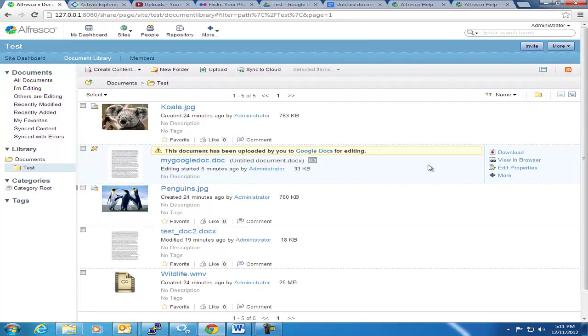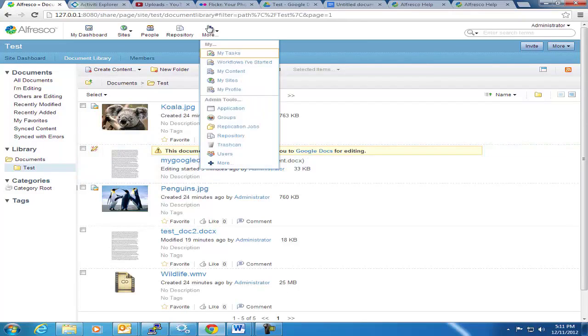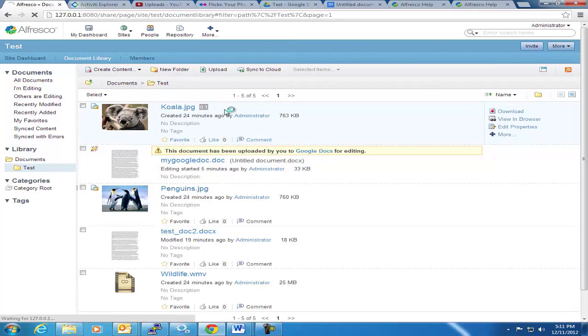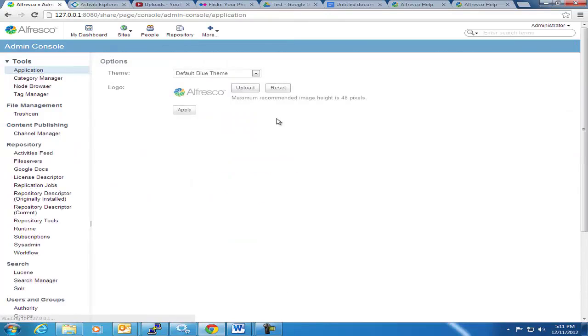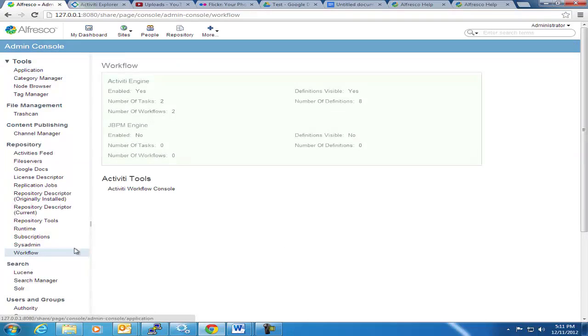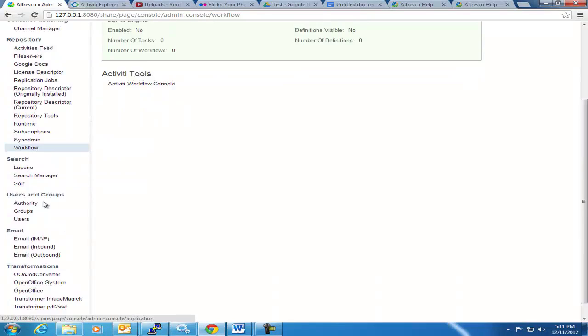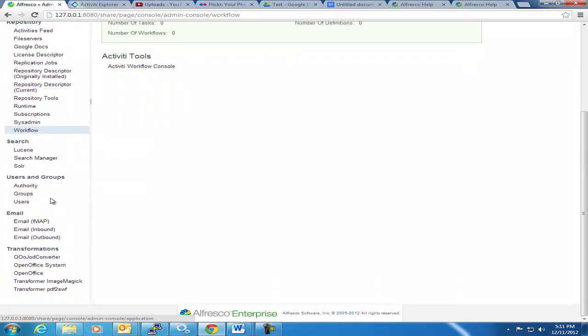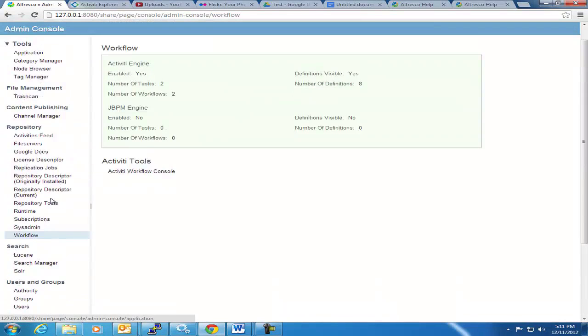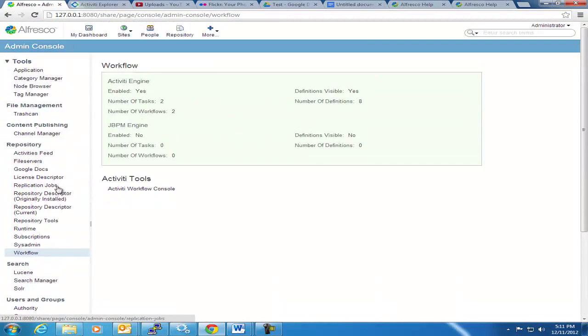So the first thing I want to show is from the admin screen. If I go over here for workflow, first off, you can see in the admin console there's quite a bit of new features here. There's a lot more robust admin console in 4.0 and 4.1 than there was in the 3.x platform.